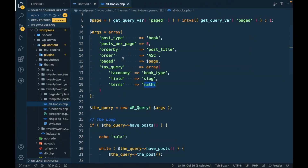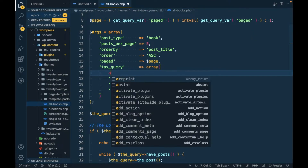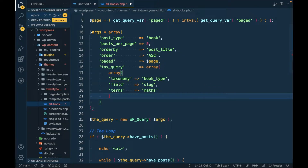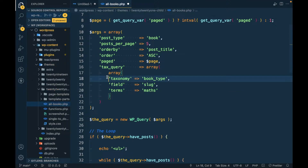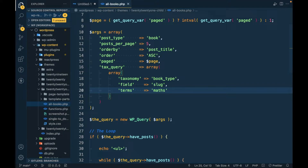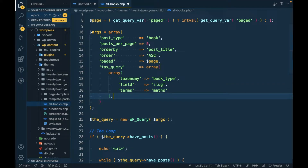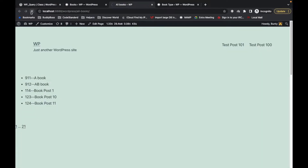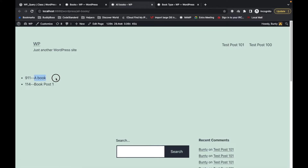Let's refresh the page. Something was wrong — we have to pass an array inside an array, that was my mistake. Now let's refresh and as you can see, we are getting the books which have type 'maths'.